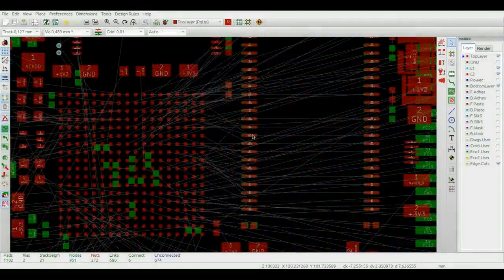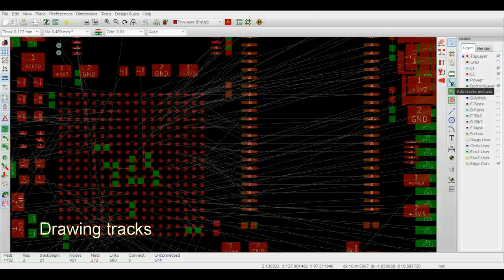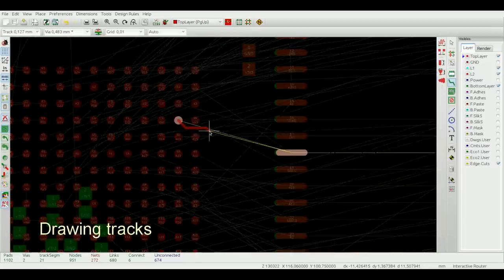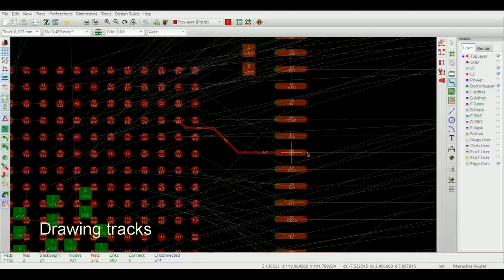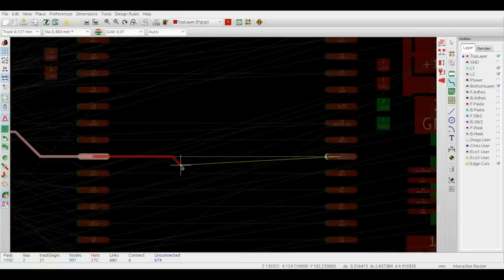So let's start routing something. In order to activate the router tool, simply select the add tracks and vias button just as it used to be in KiCad and click on an item to begin a trace. The yellow line will show you the nearest unconnected item.